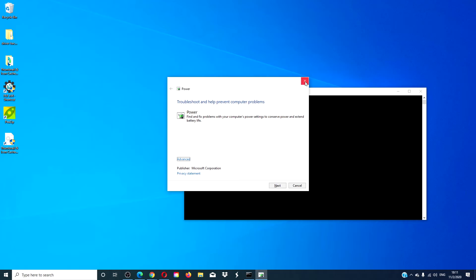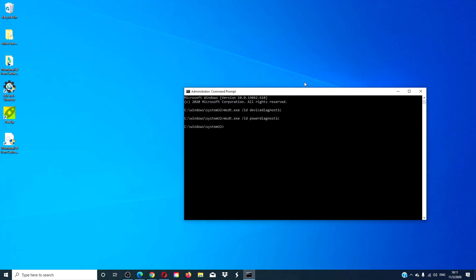If you were running a troubleshooter that was a custom built one, you would replace /id with /path. And if the troubleshooter was a .diagcab file, then you would replace /id with /cab.